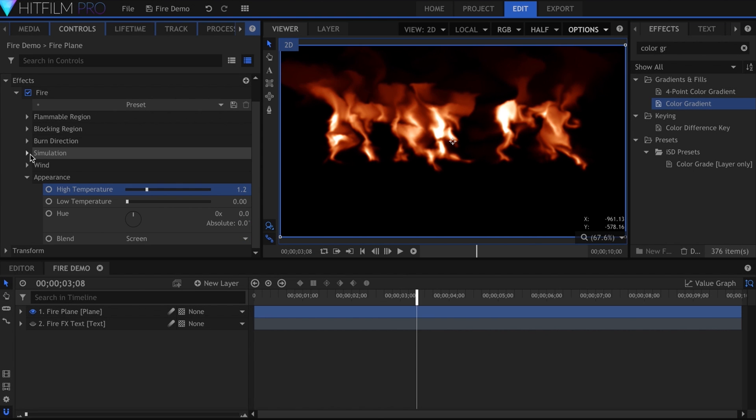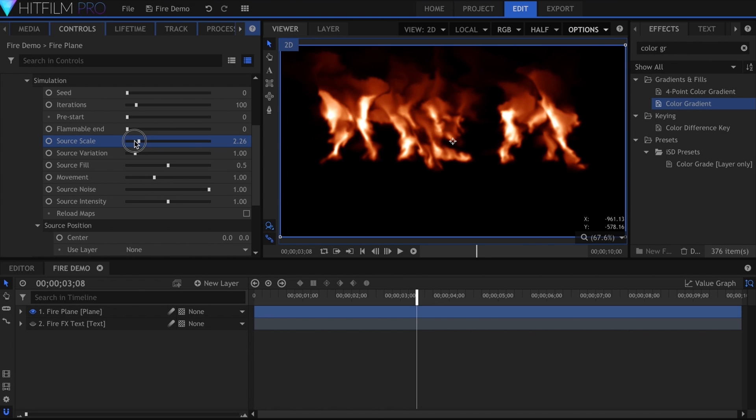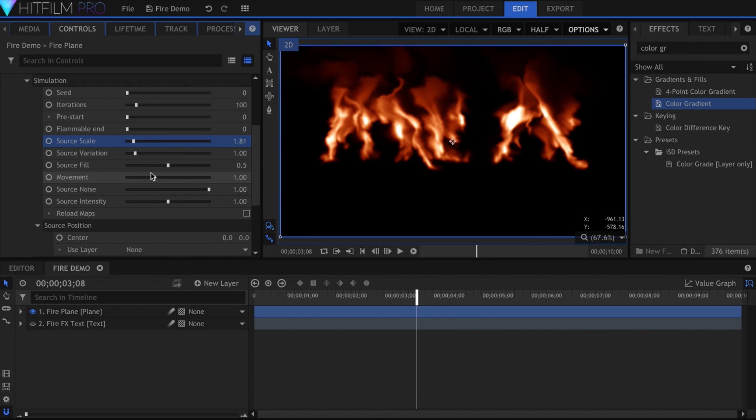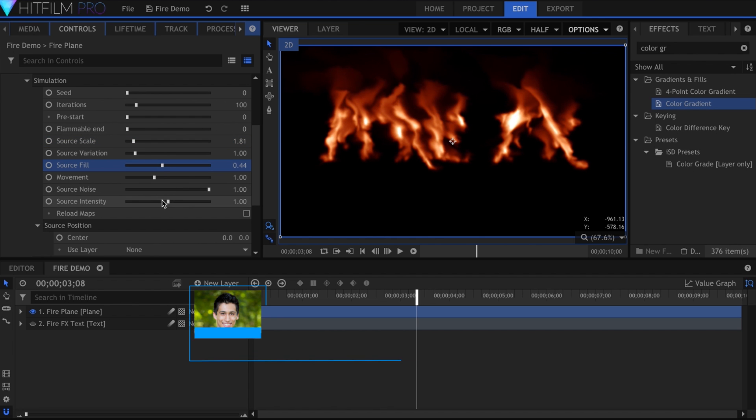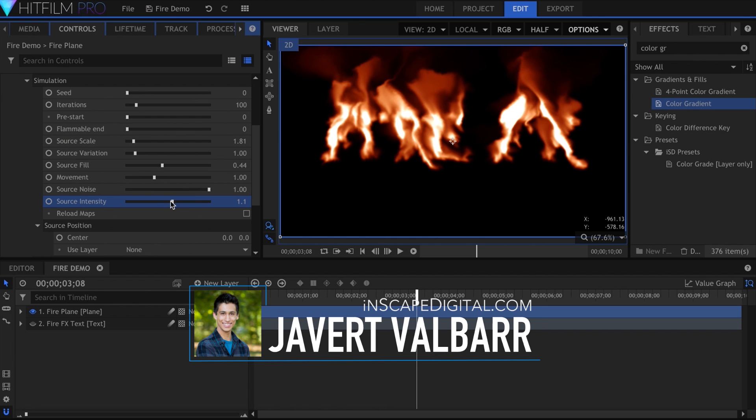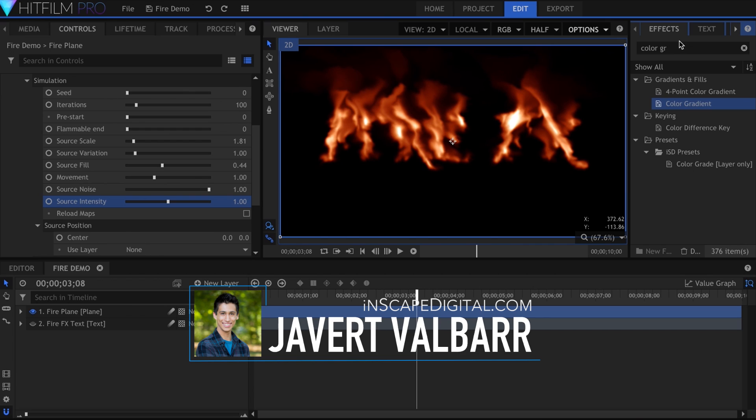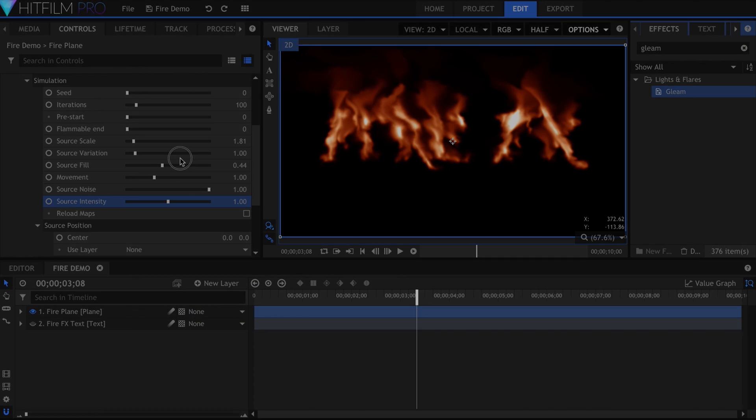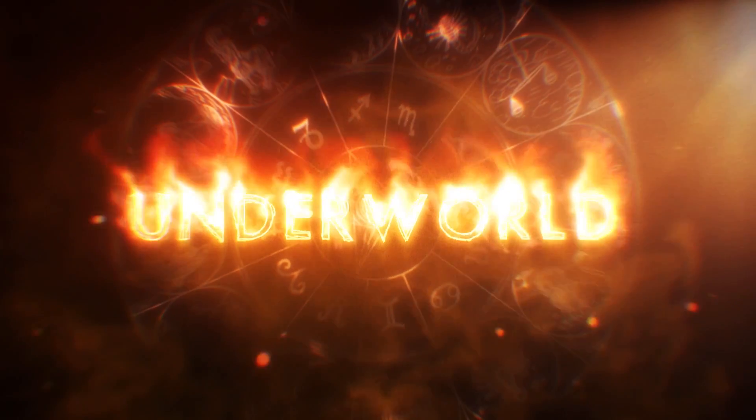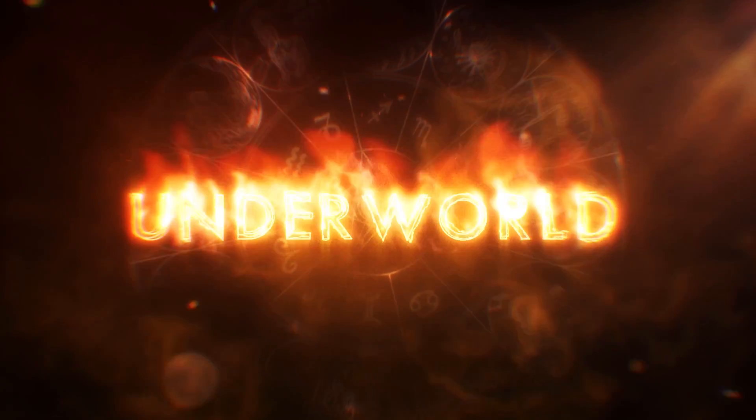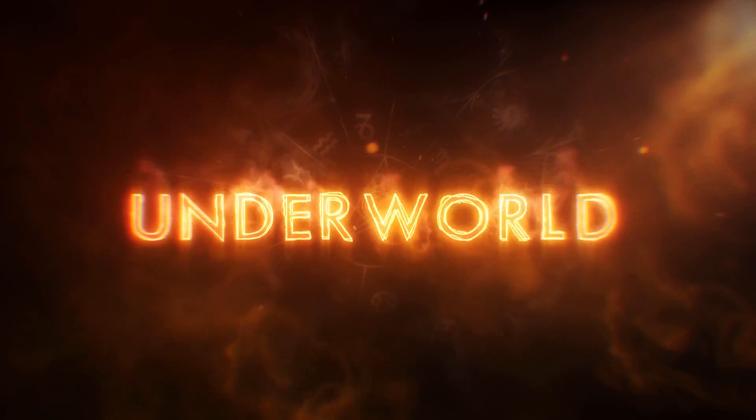The fire effect is available in HitFilm Pro and the Destruction add-on pack for Express. Today, we're going to be going over the settings so that you can better understand how to use it. I've previously utilized this effect to create my Underworld title, which also has a tutorial. I'm Javert Valbar for InScapeDigital.com. Let's get started.